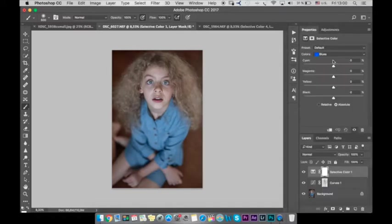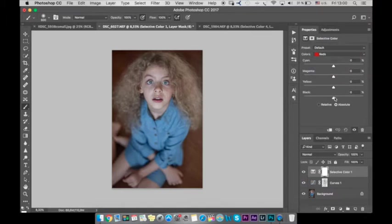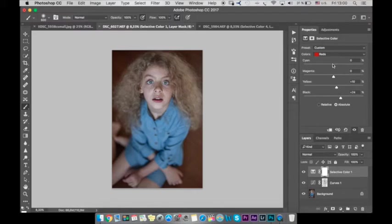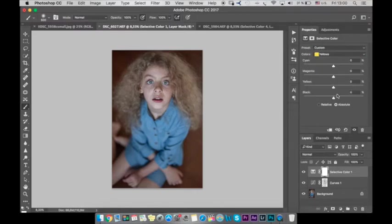Okay next let's go to selective color, let's go to red, let's make red more intense. Okay next yellow, let's do the same, let's add black, yellow.